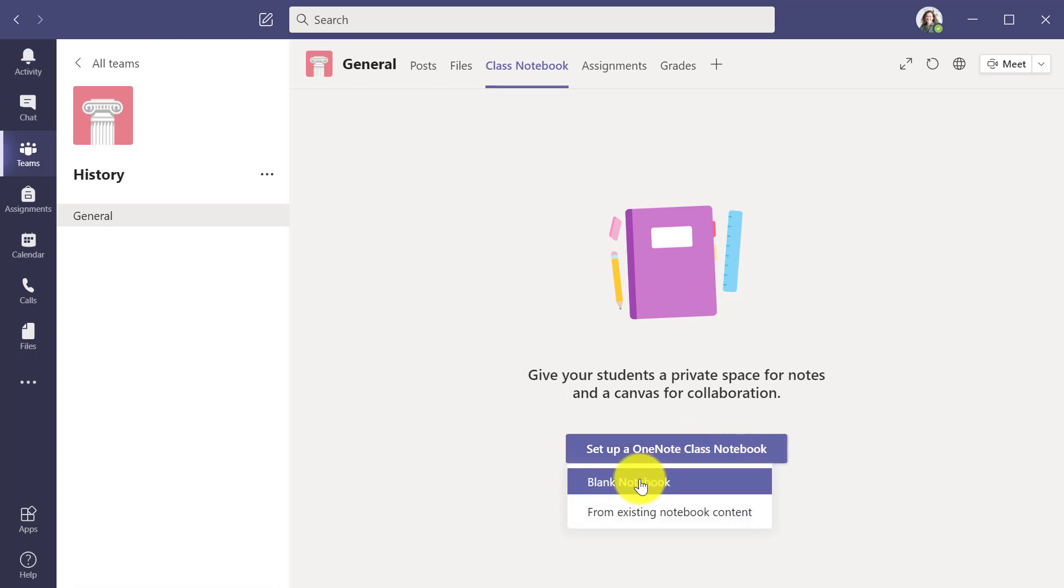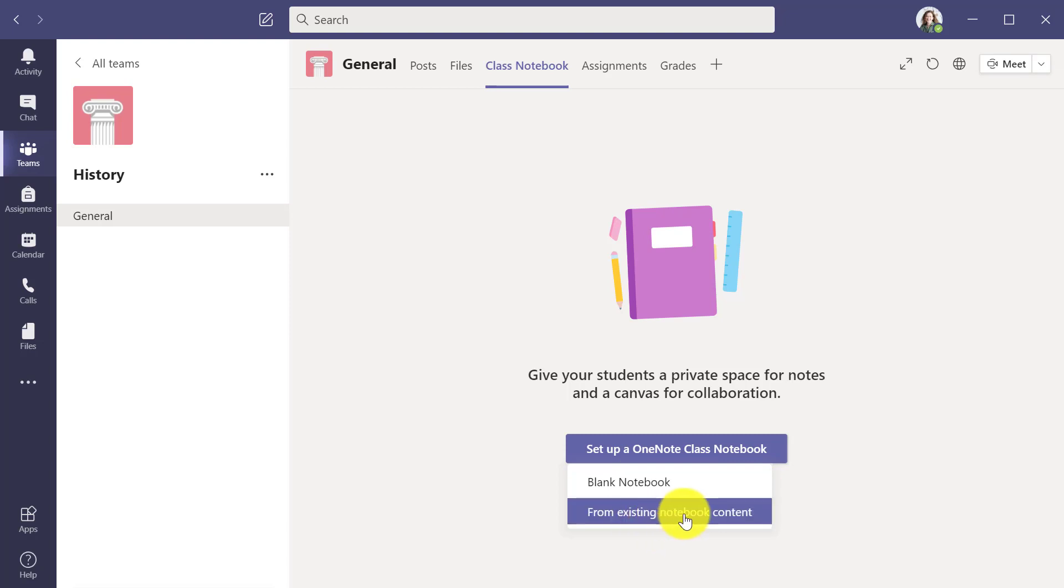I have two options: a blank notebook and from existing notebook content.